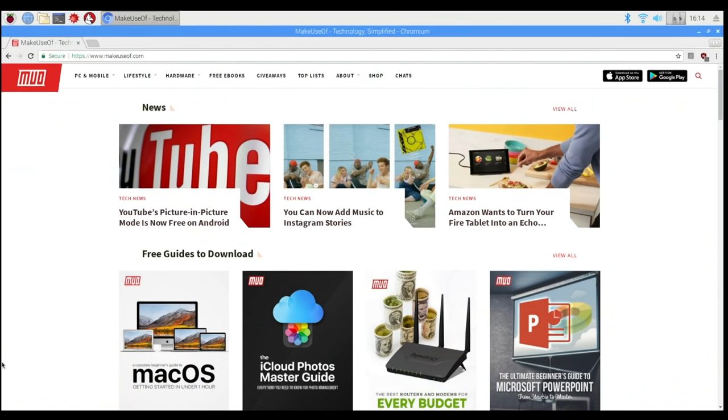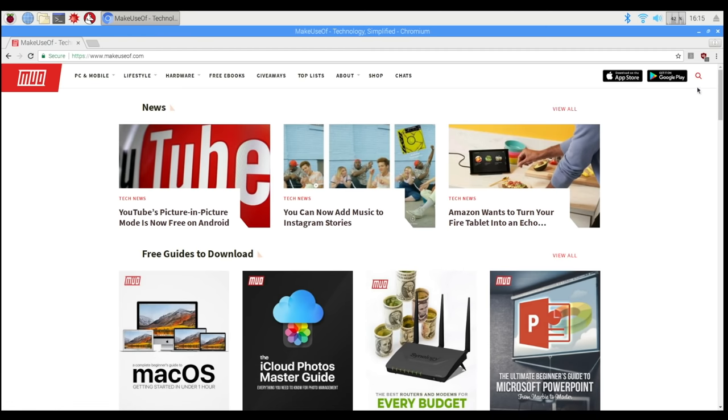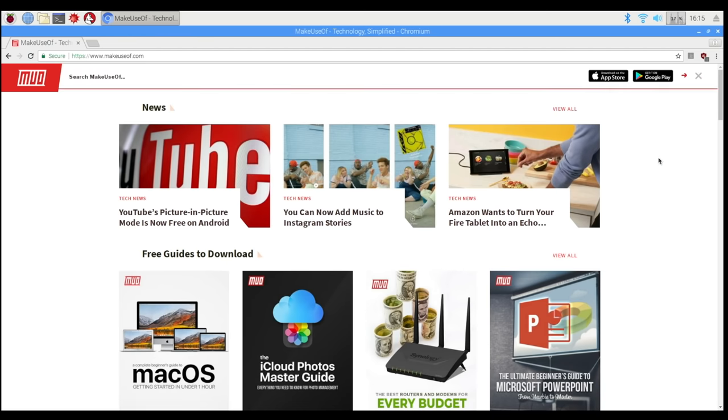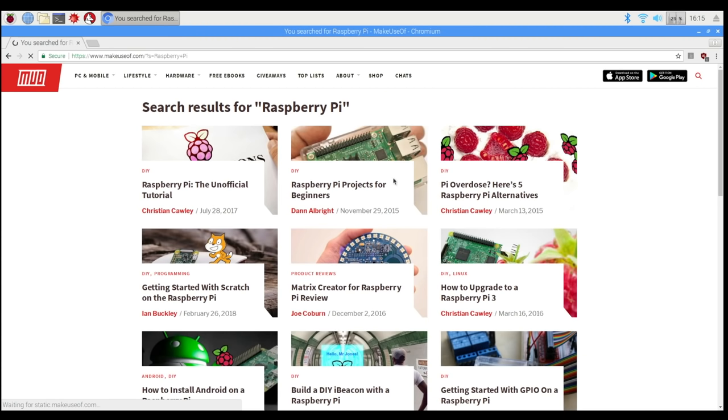So that's it. I hope this has been a good introduction to the Raspberry Pi and getting it started for the first time. If you're wondering what to do next, I would suggest going to the main Make Use of website and searching for Raspberry Pi. We have an unofficial guide there along with a lot of great beginner projects for people who are starting out on their Raspberry Pi journey.